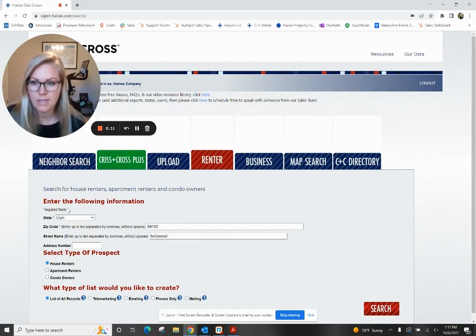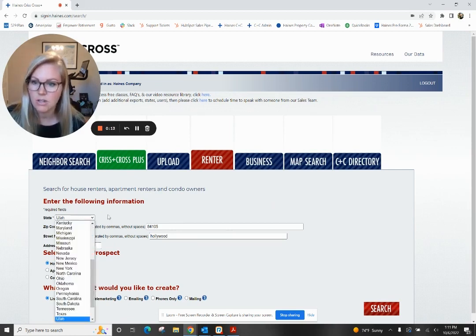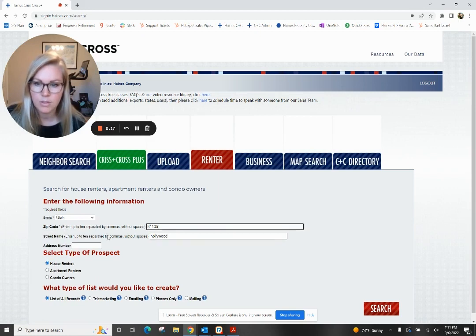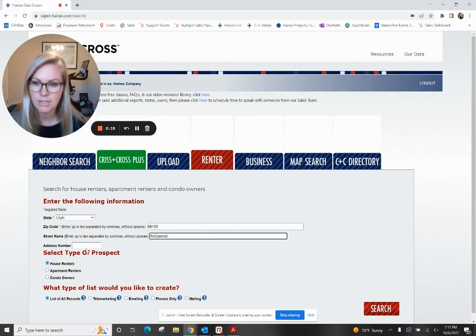For the sake of this demo, I'm in the state of Utah, so that's where we're doing this search. I put in my zip code here and the street name that I'm looking at.